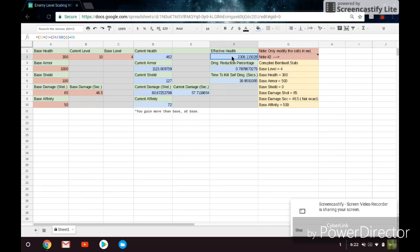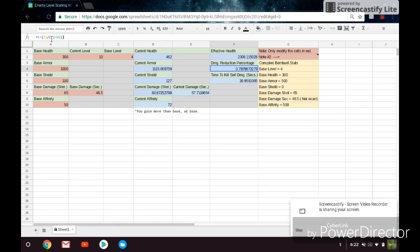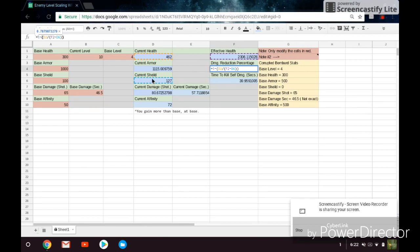So, the damage reduction percentage here is essentially just 1 minus D2 over F2 minus D6. We have D2, which is the current health. So 1 minus the current health over F2, which is the effective health minus D6 with the current shield. So essentially, the F2 minus D6 is just canceling out the current shields, because you don't want that in the final damage reduction calculation. So we have the current shield there, and we're just subtracting that.